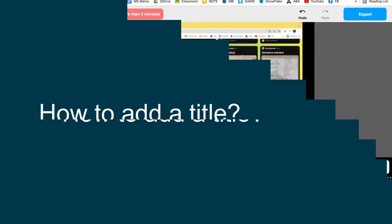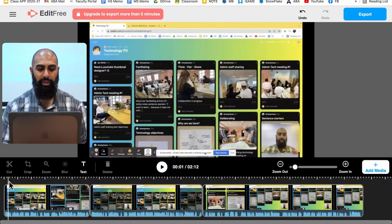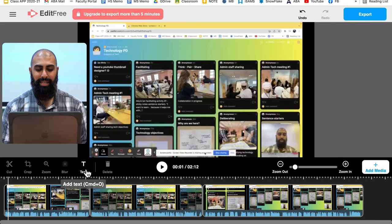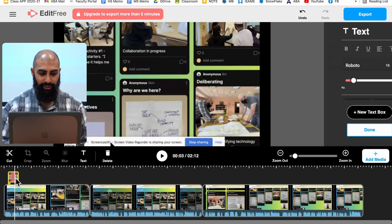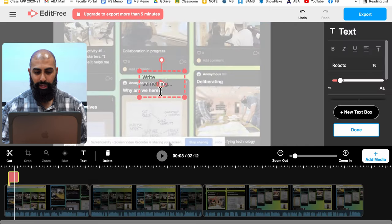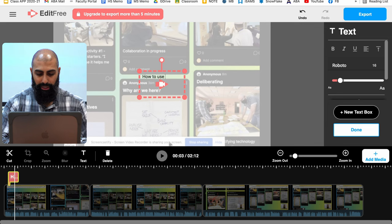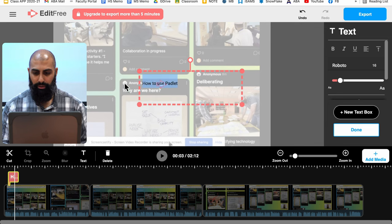I'm going to give this video a title. So I'm going to go right to the front, put my scrubber right at the front and then add a text layer. So under my text, in fact, you've got to select the text layer. Let's go ahead and write something. How to use Padlet. Let's go ahead and highlight that.